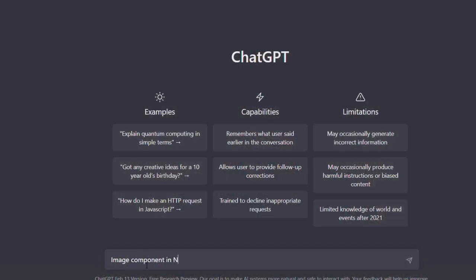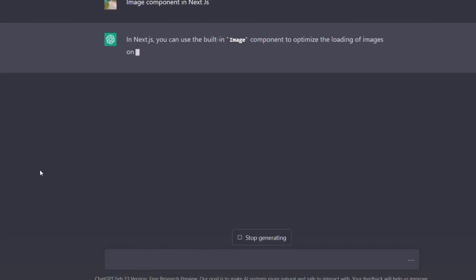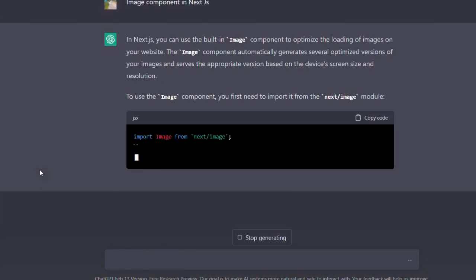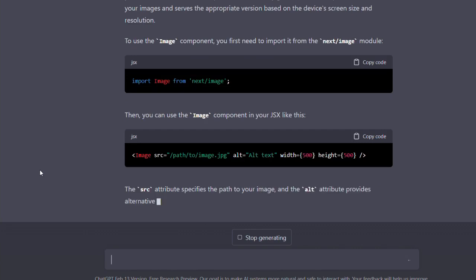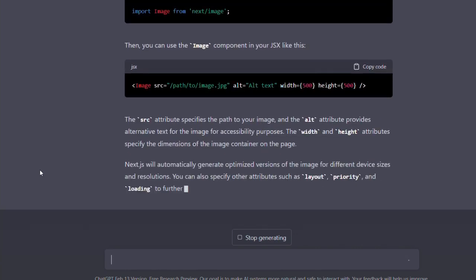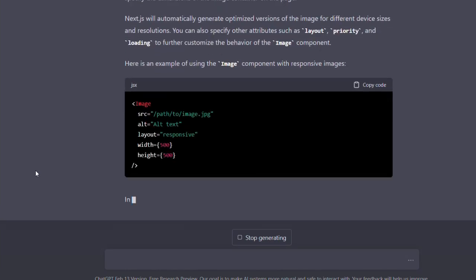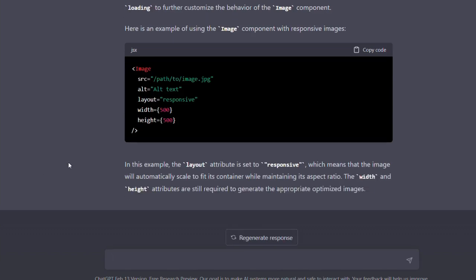A few days back, I was trying to understand something related to image components in Next.js and I used ChatGPT for that, and the kind of explanation that I got was really amazing. So if you are a beginner, you must be using ChatGPT — use it as much as you can till it's free. If you are having any doubt, use ChatGPT. If you are getting any error, use ChatGPT to solve that. And if you want to know anything in general, use ChatGPT.